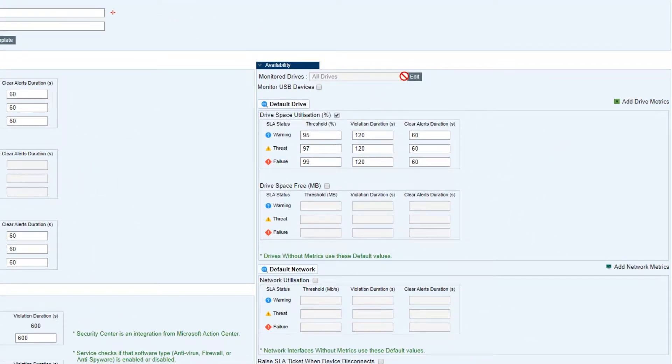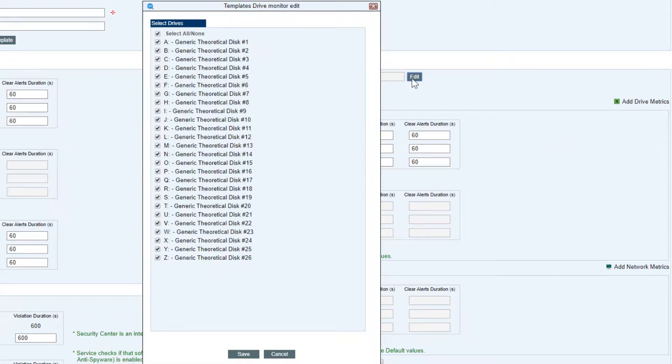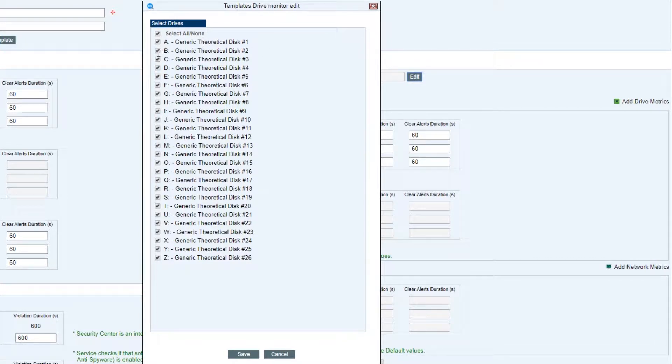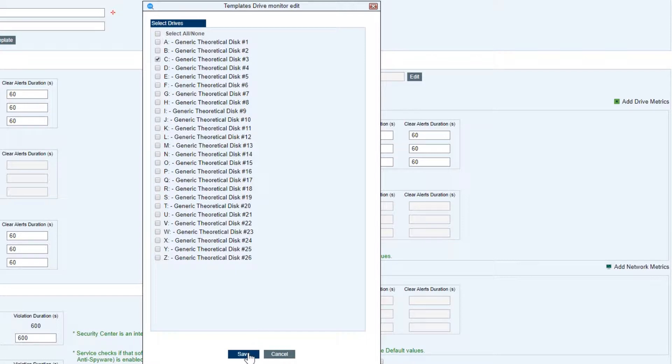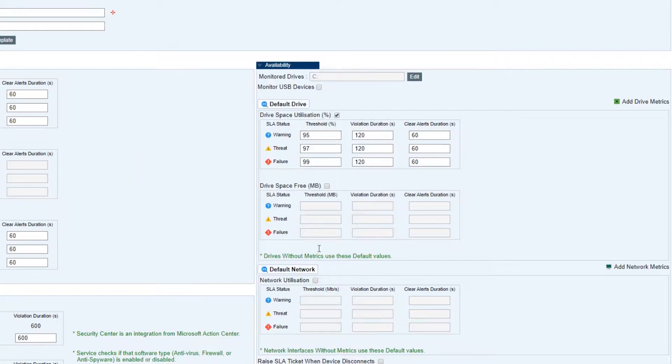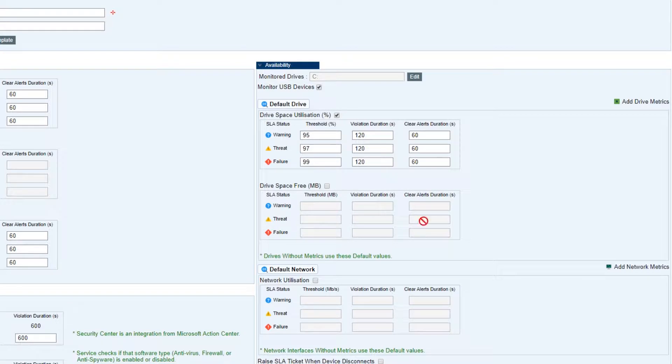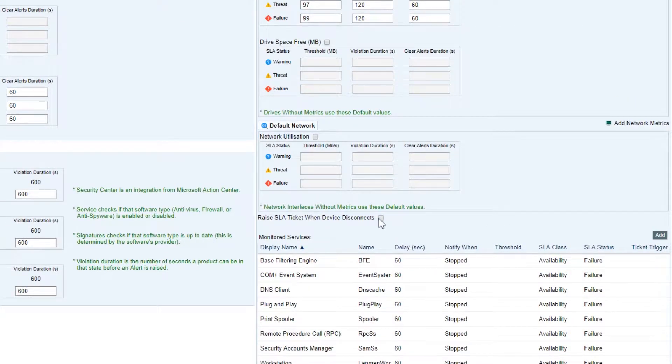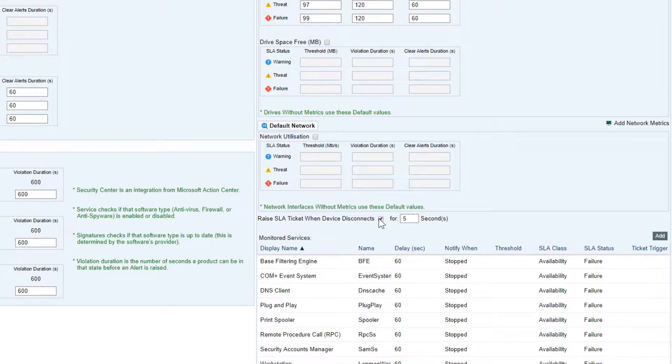Availability - under availability we have drive space utilization. You can monitor specific drives such as a C drive. You can even monitor USB devices which is really cool. You can also have a ticket raised if the device stops communicating with Navrisk. Probably not for a workstation though, it's going to get turned off.